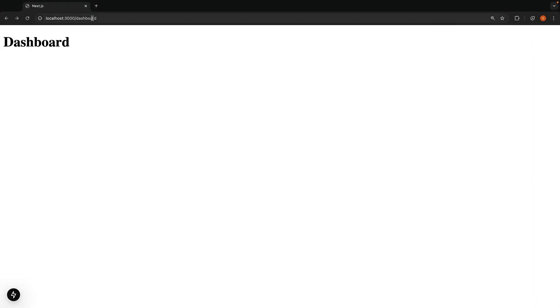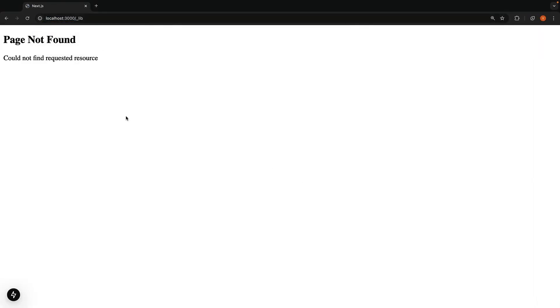Try navigating to slash underscore lib in the browser, and you will get a 404 error. Page not found, could not find requested resource. This is the custom 404 page we defined earlier.